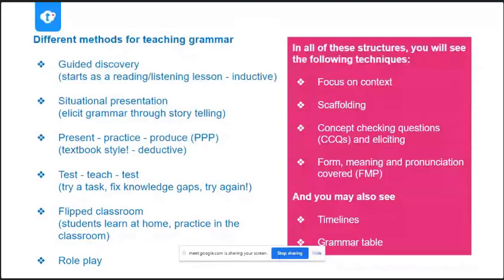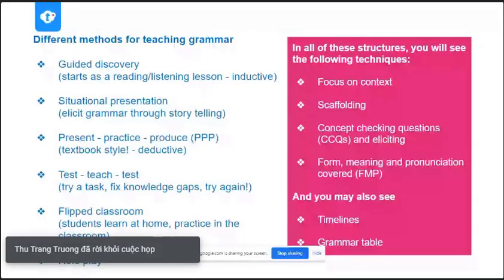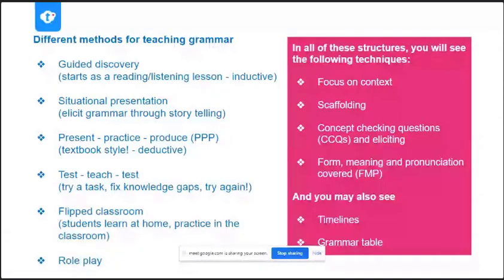In every grammar lesson we do, we want to check: did our students understand how to make the grammar — that's the form — the meaning of the grammar, when to use it, and the pronunciation of the grammar. And you might also see in these methods some traditional elements — you know, you might see your timeline, you might see your grammar table that you're very familiar with.